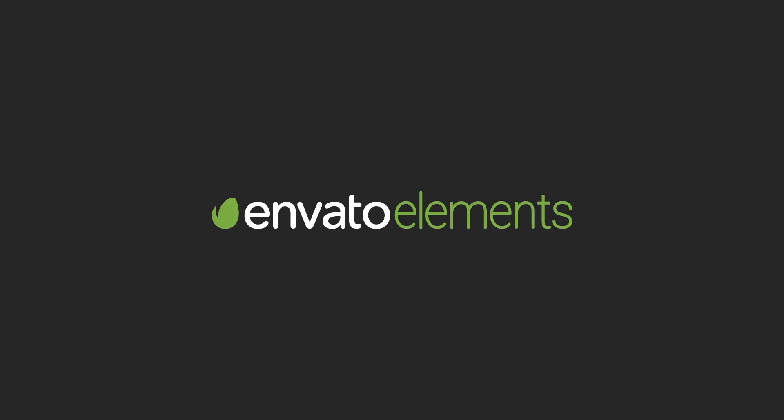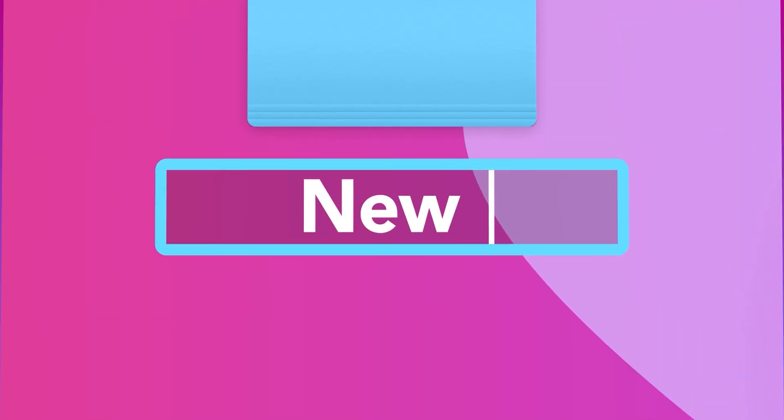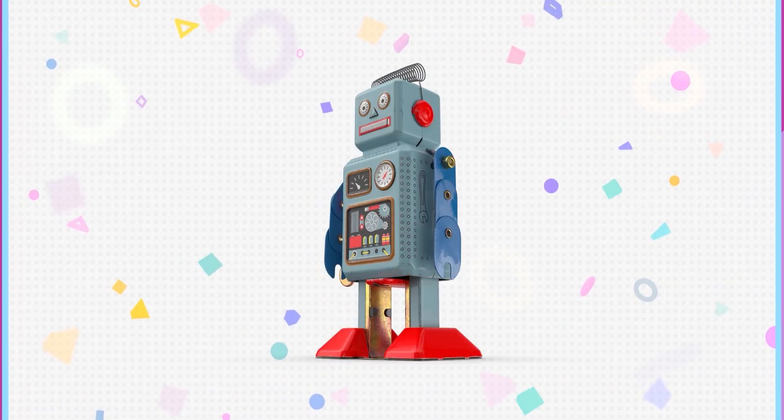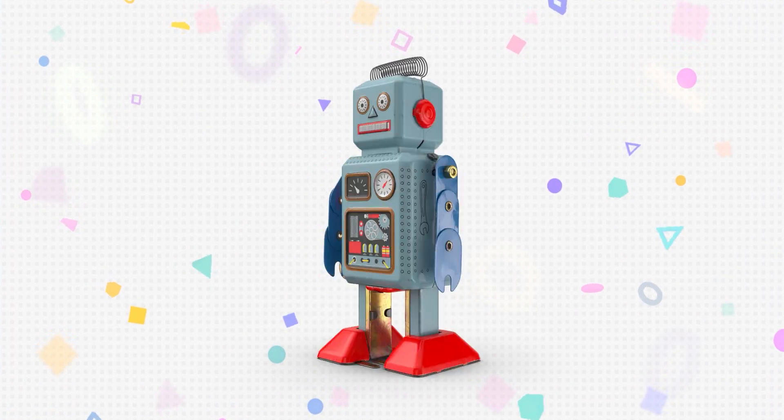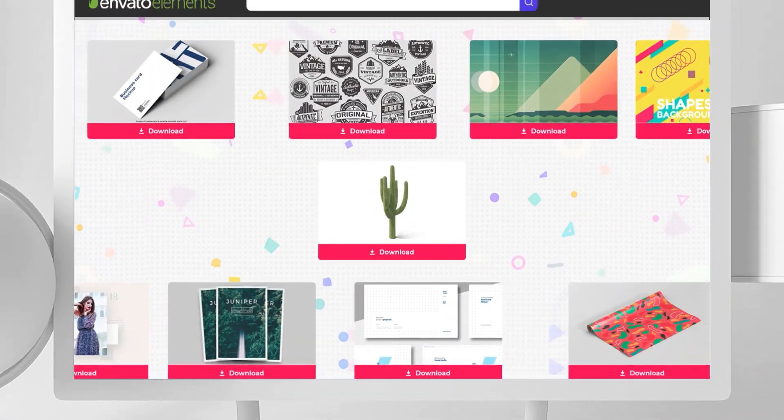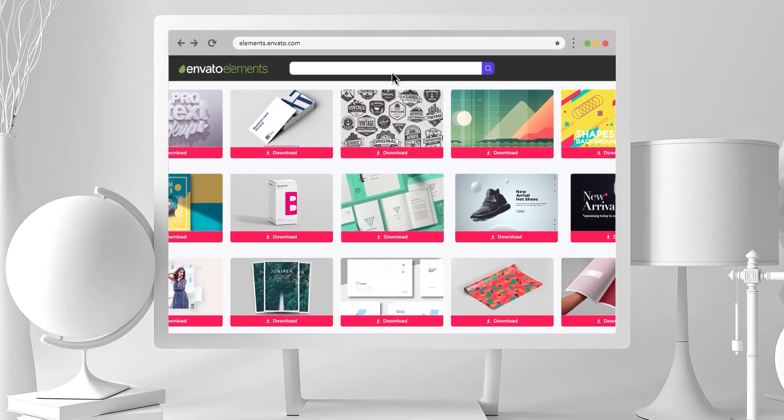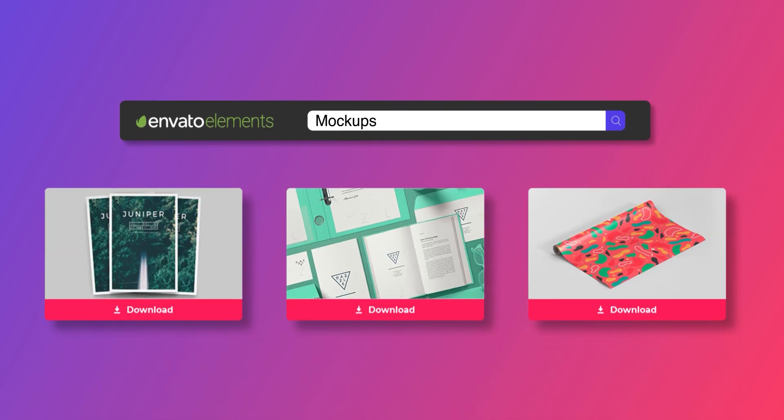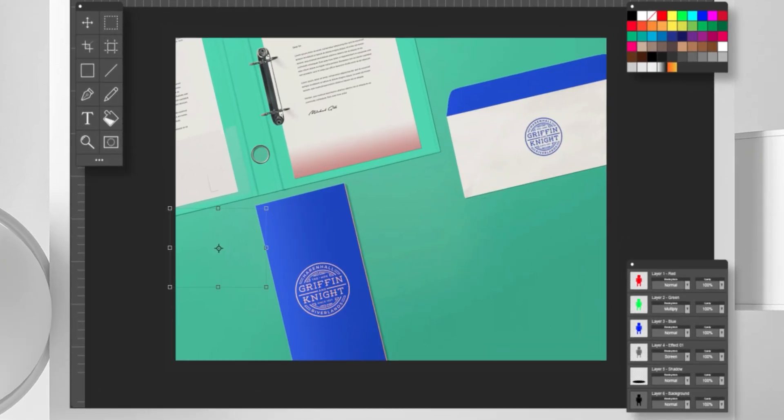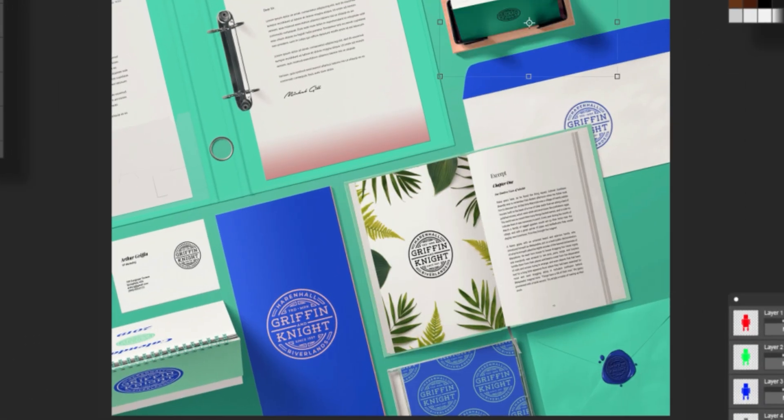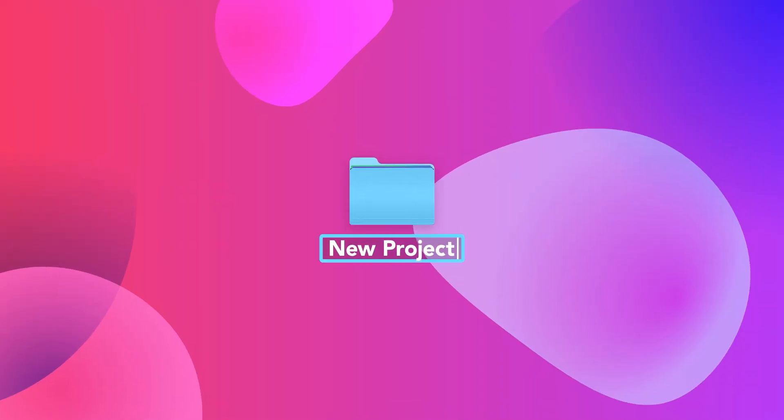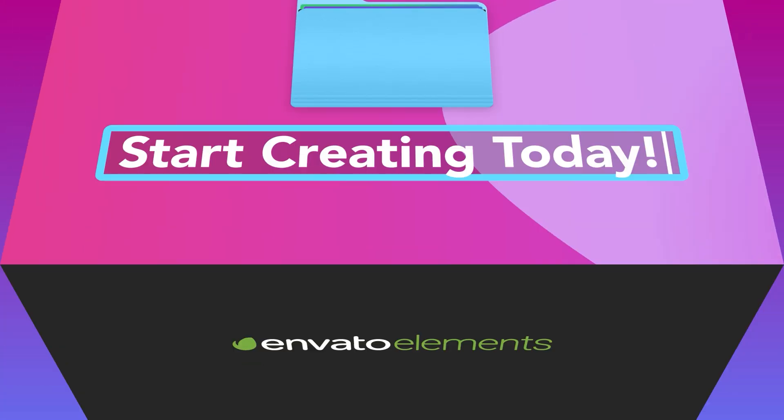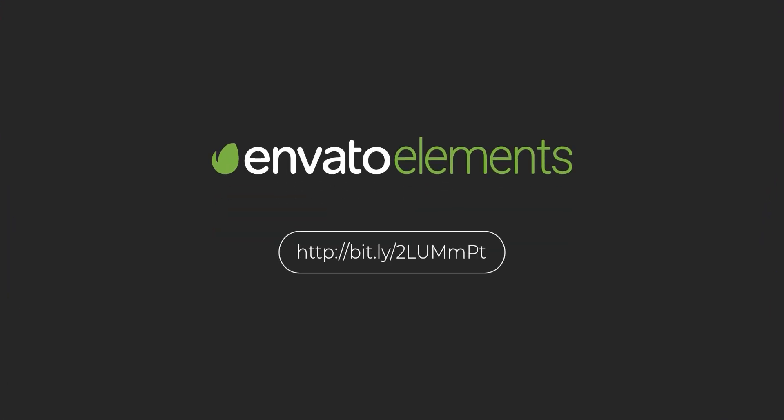Design video products faster with Envato Elements. Get unlimited downloads, After Effects templates, stock footage, fonts, music files, web templates, and more. Visit Envato Elements. Check the first link in the description.